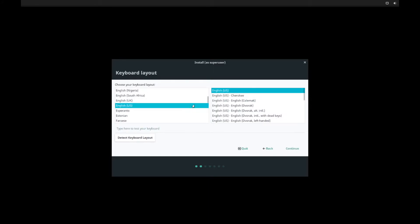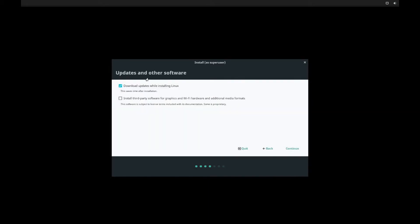This is the keyboard layout, again, English. I'm going to use the United States version. And then go ahead and continue.